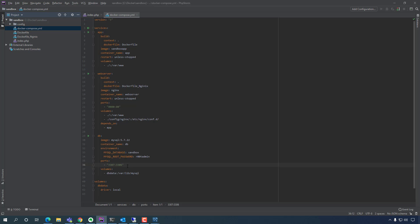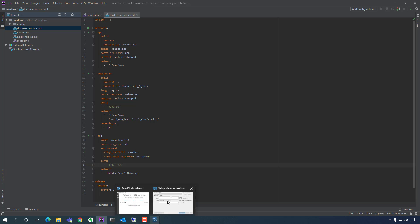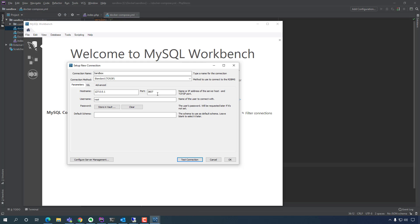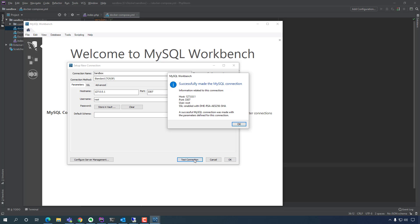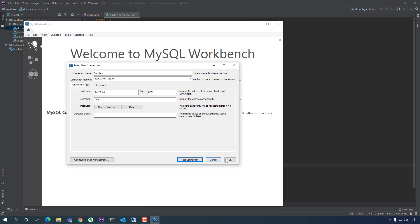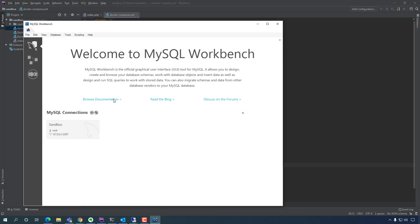Now with port 3307 configured correctly, I test the connection — boom, connected successfully! Took long enough. We can save that connection and just double-click it to get in.